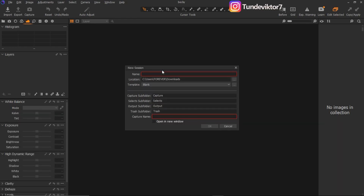For this tutorial I'm going to be naming this session 'Capture.' Remember you can rename your session to any name you want.